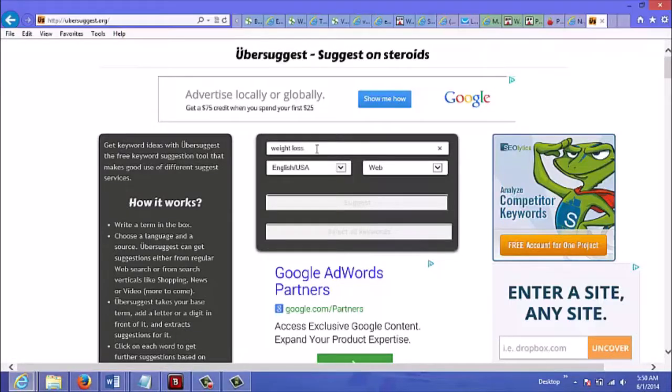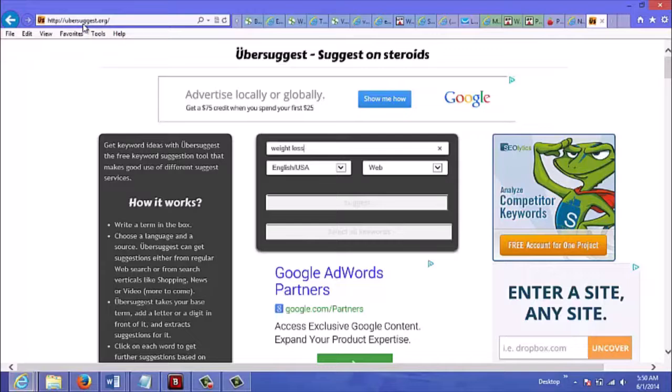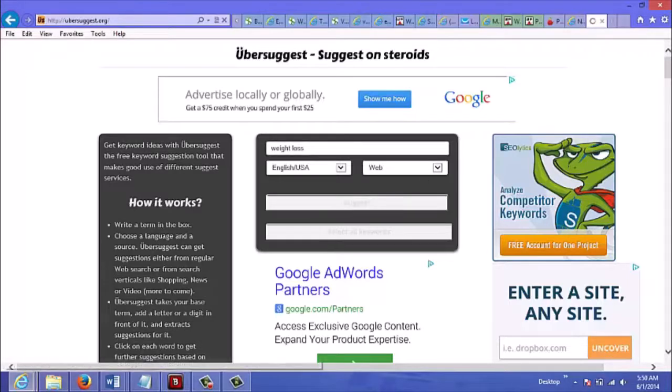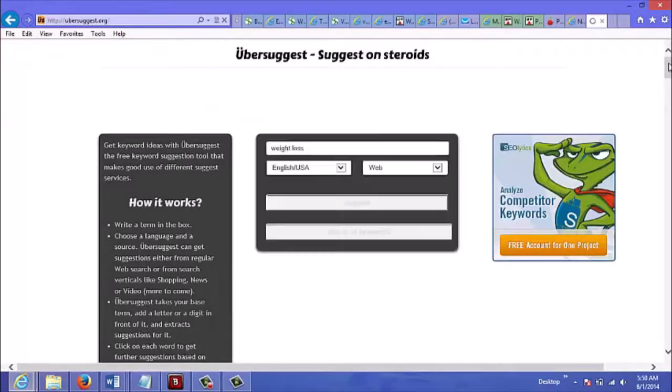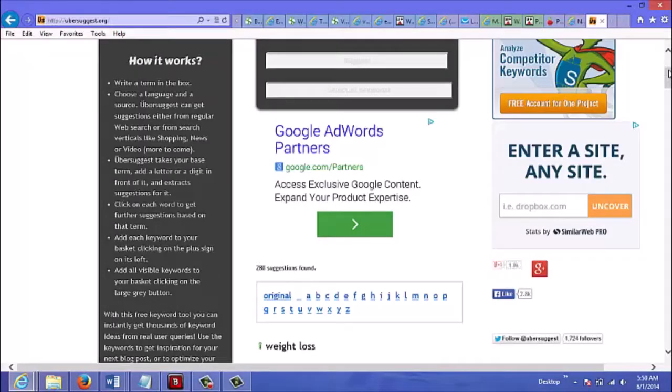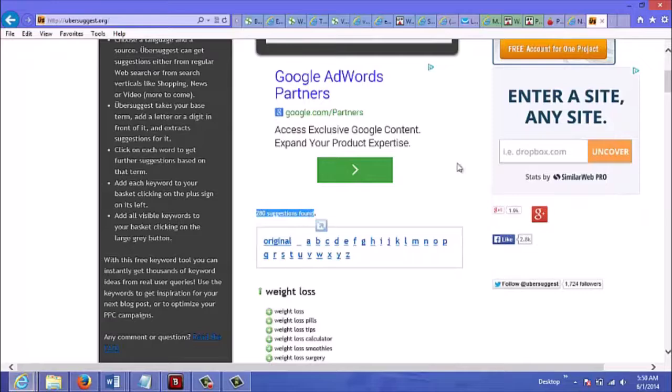I've already typed it in. The site that I'm on is called ubersuggest.org - that's spelled U-B-E-R-S-U-G-G-E-S-T dot org. You just type in weight loss, click suggest, and as you can see there's 280 suggestions found.